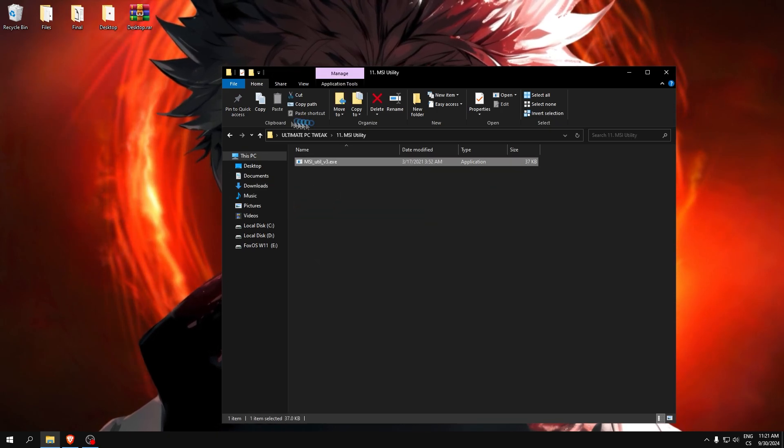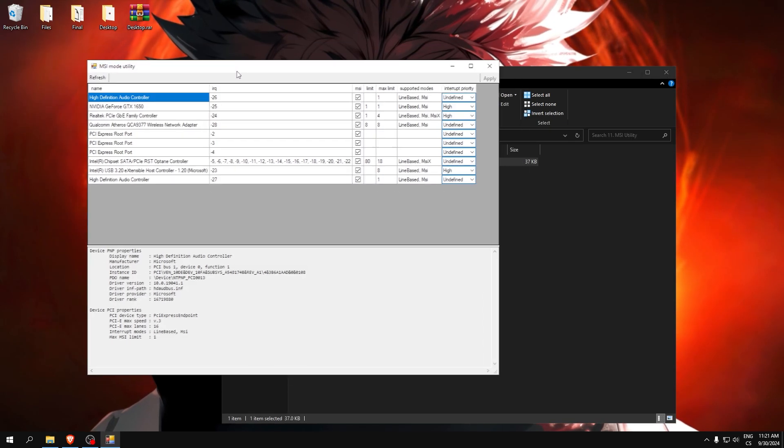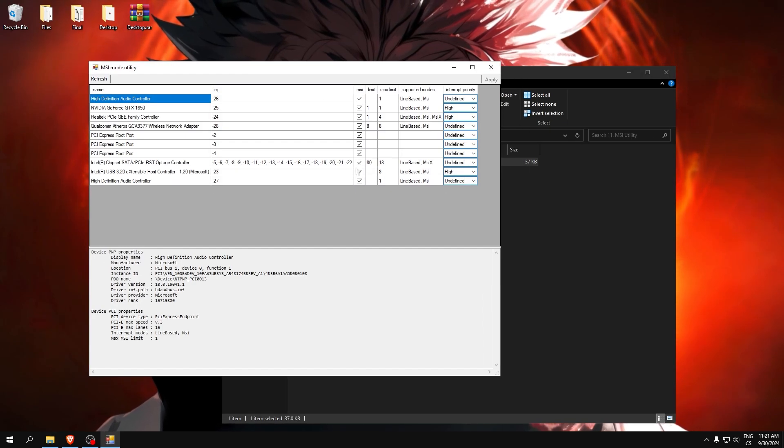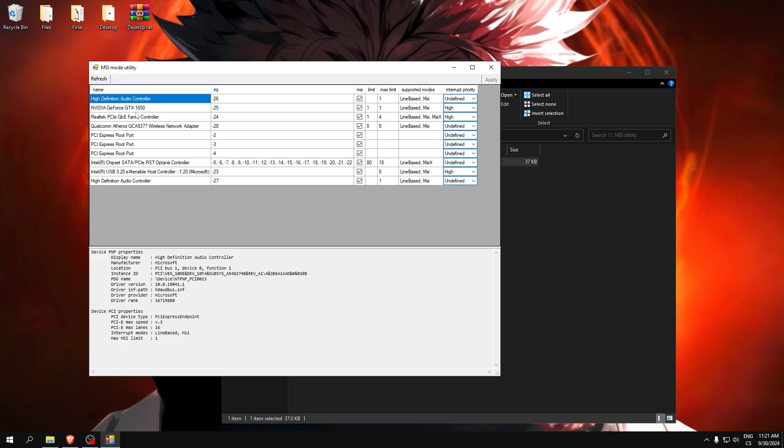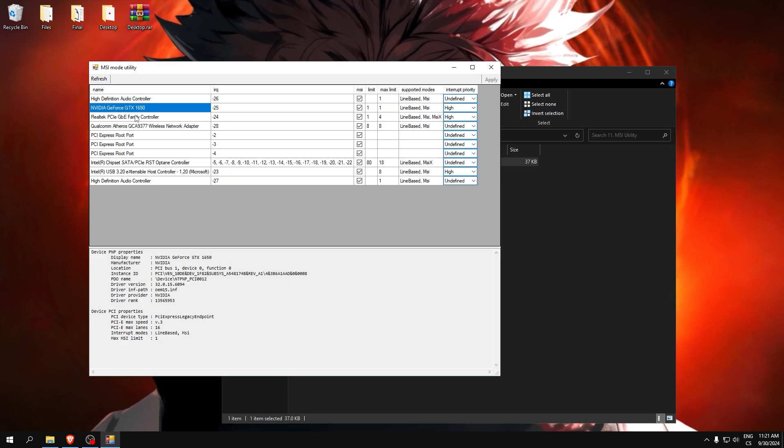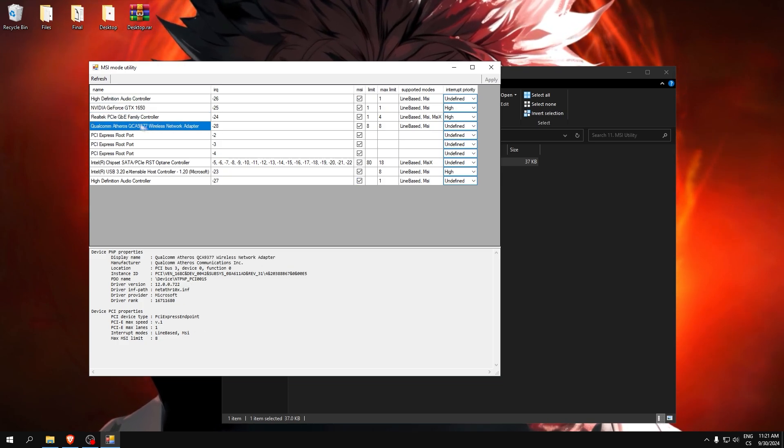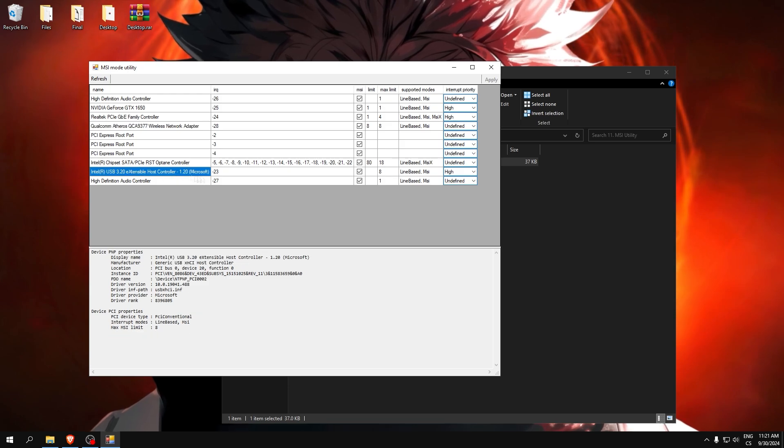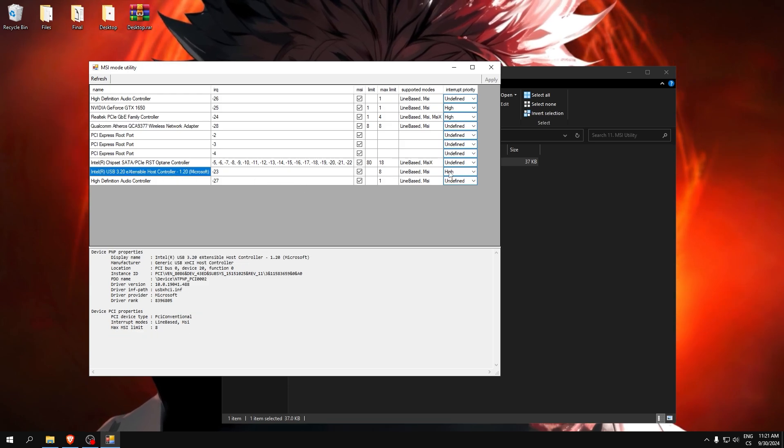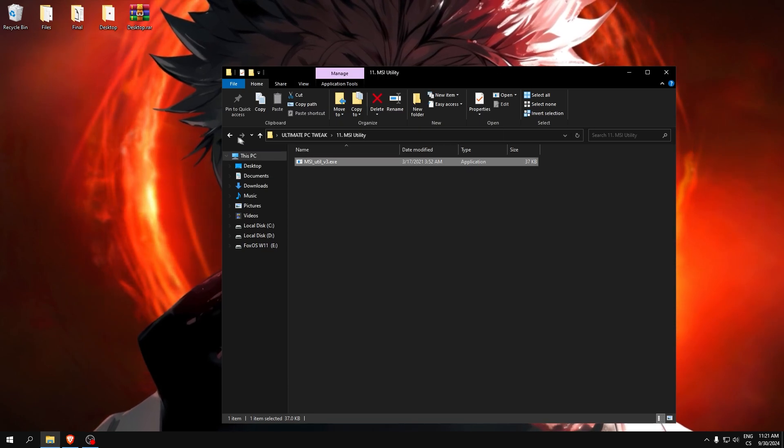MSI Utility. Run as administrator. Make sure all of these boxes are checked. Find your GPU, GPU, ethernet or WiFi, and USB, and set it to high. Click apply and close it.